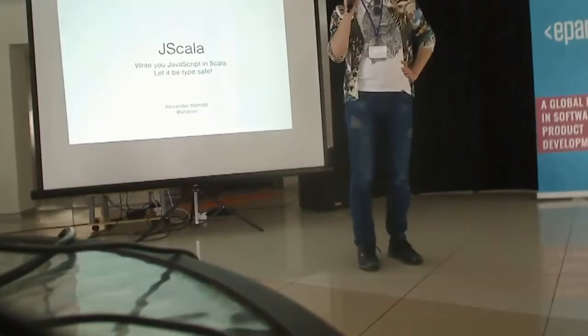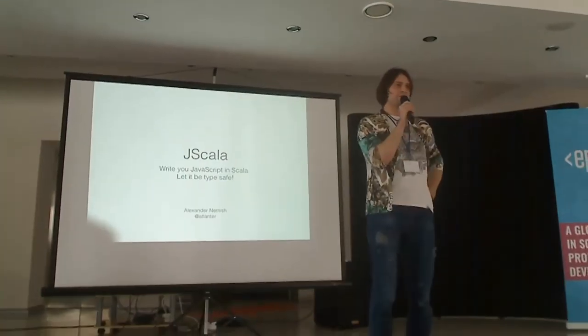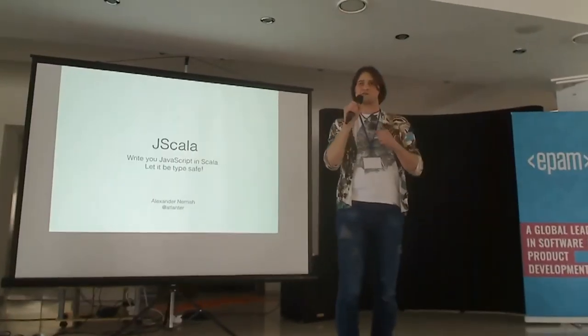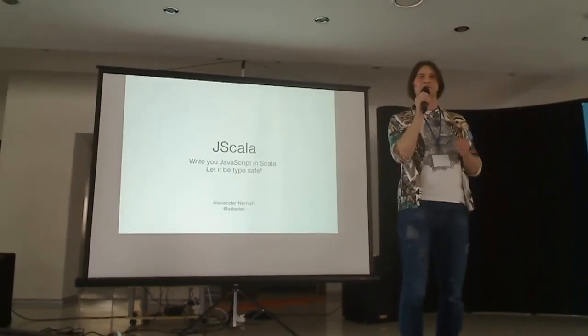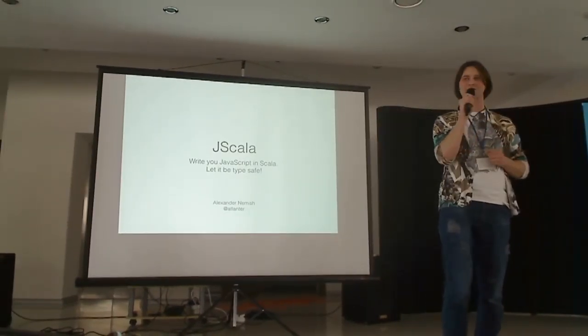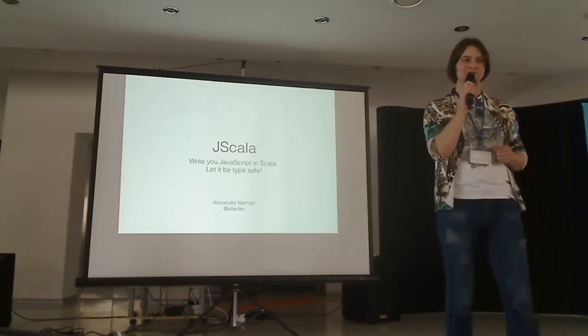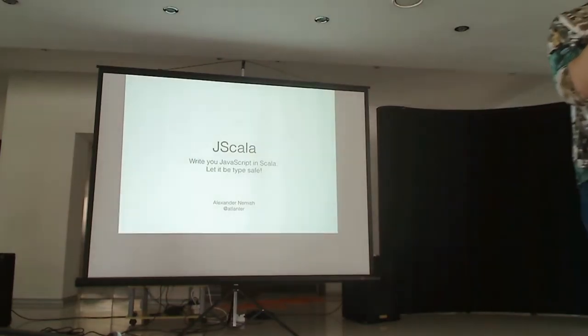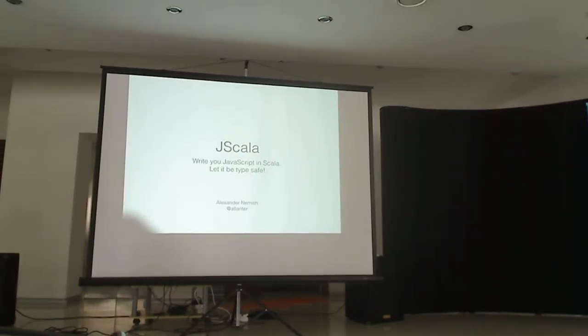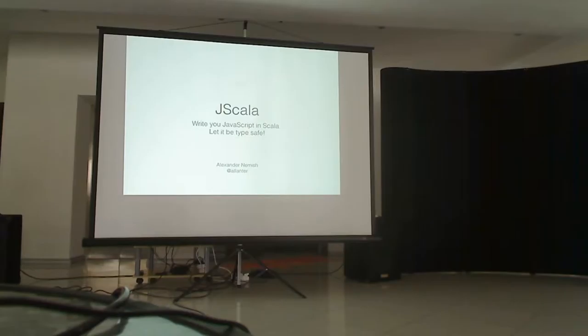Is there someone who has already seen me presenting JScala before? Oh, that's cool. Because it's going to be quite similar.